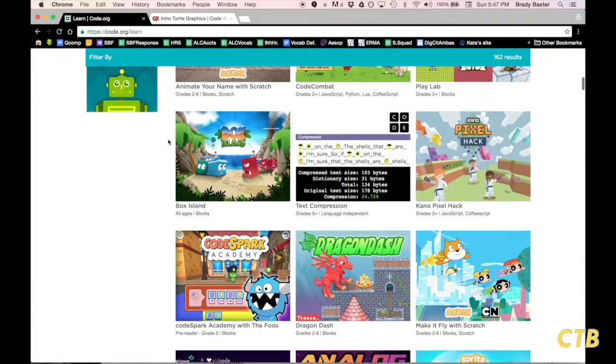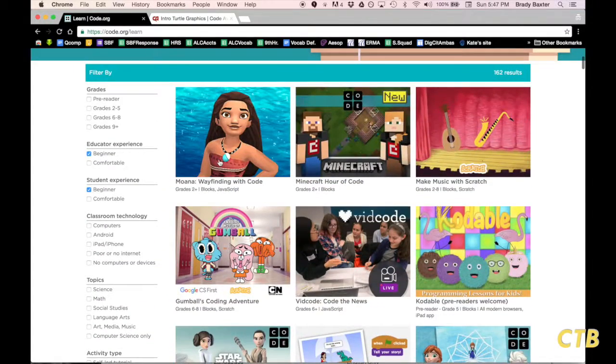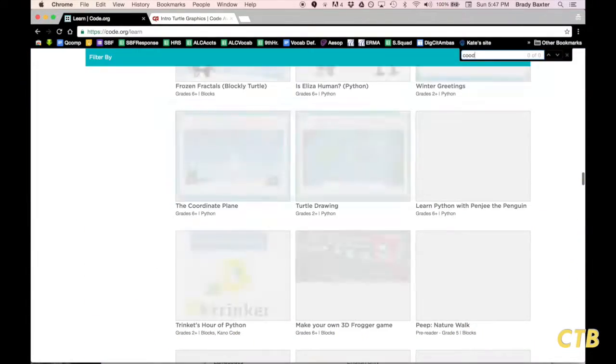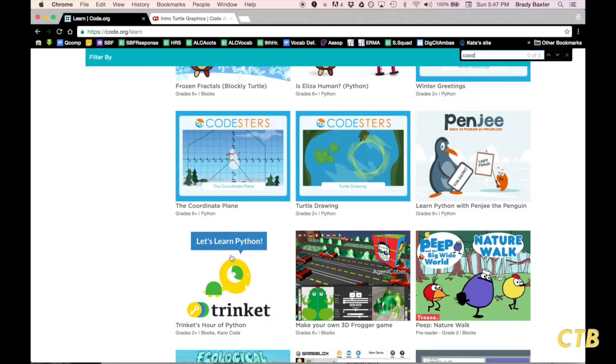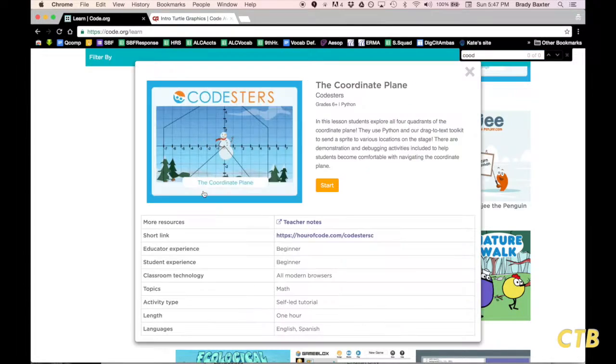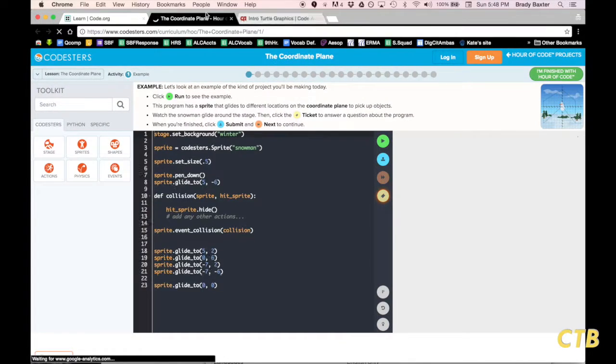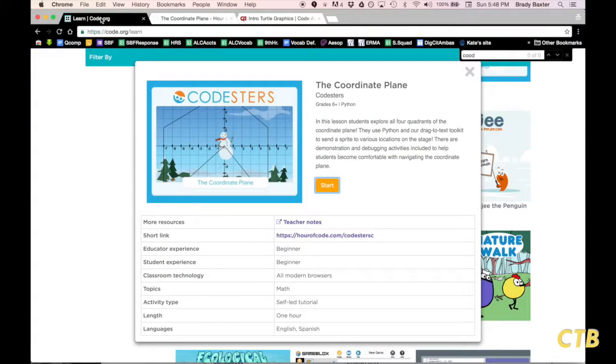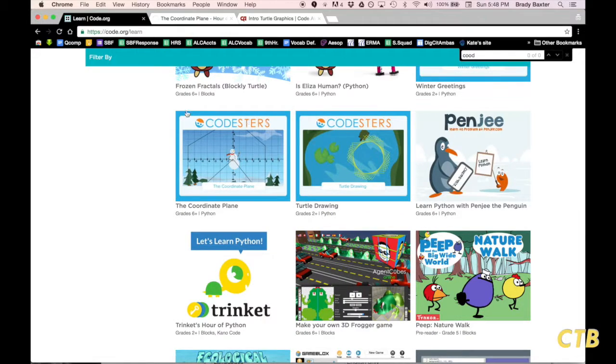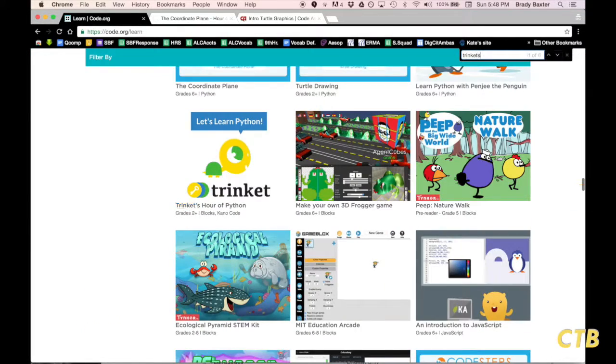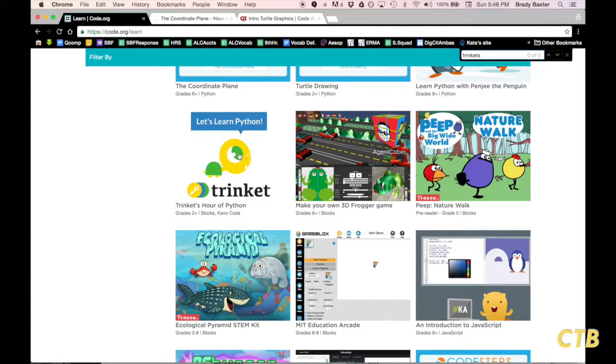One of them is the coordinate plane. If we look for this one, I am doing a search just to help out here. The coordinate plane is one right here that utilizes Python coding.